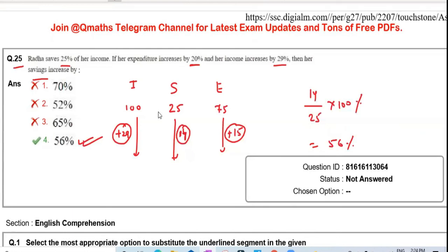I hope you've understood the solutions. This is the second shift paper we have solved. We will continue this series in the next video covering the third shift paper. If you want the PDF of the solutions, I will share the link of the Telegram channel where you can get the PDF. Thank you everyone.